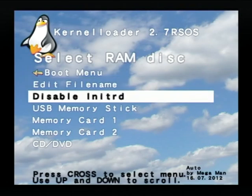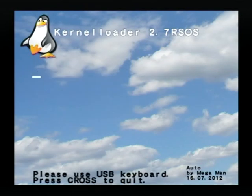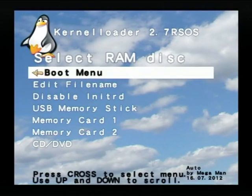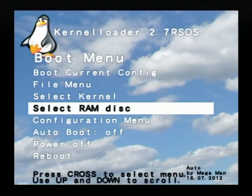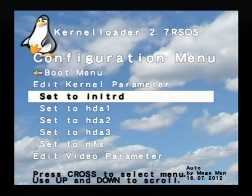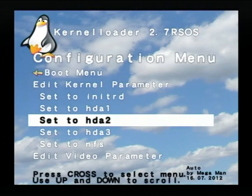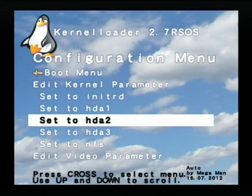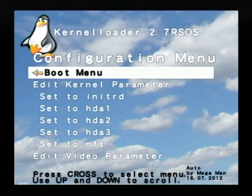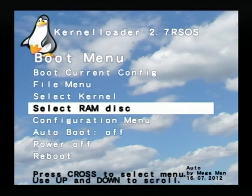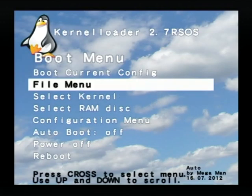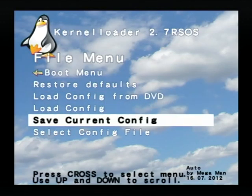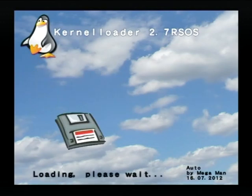Disable the RAM file system. Go to the configuration menu and select the second partition. Then you can store the configuration in the file menu.